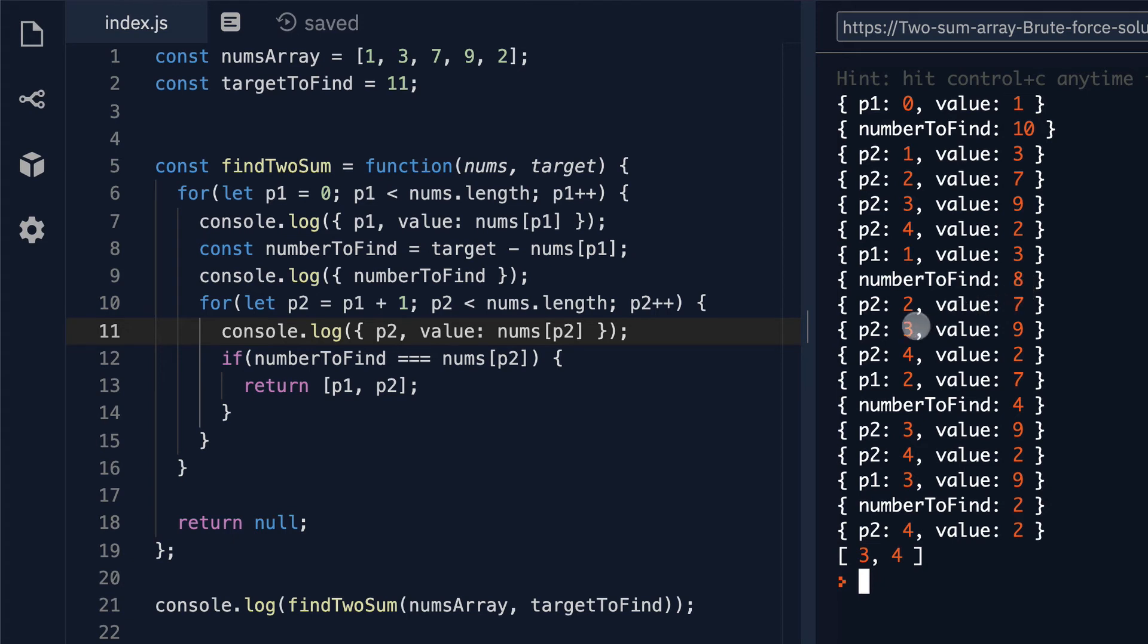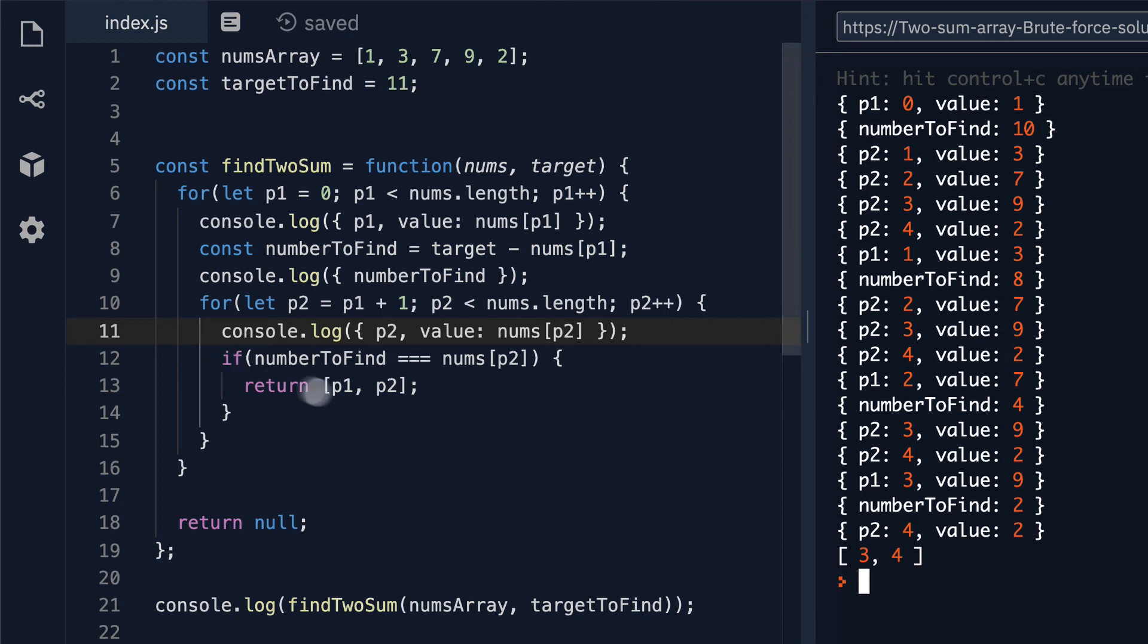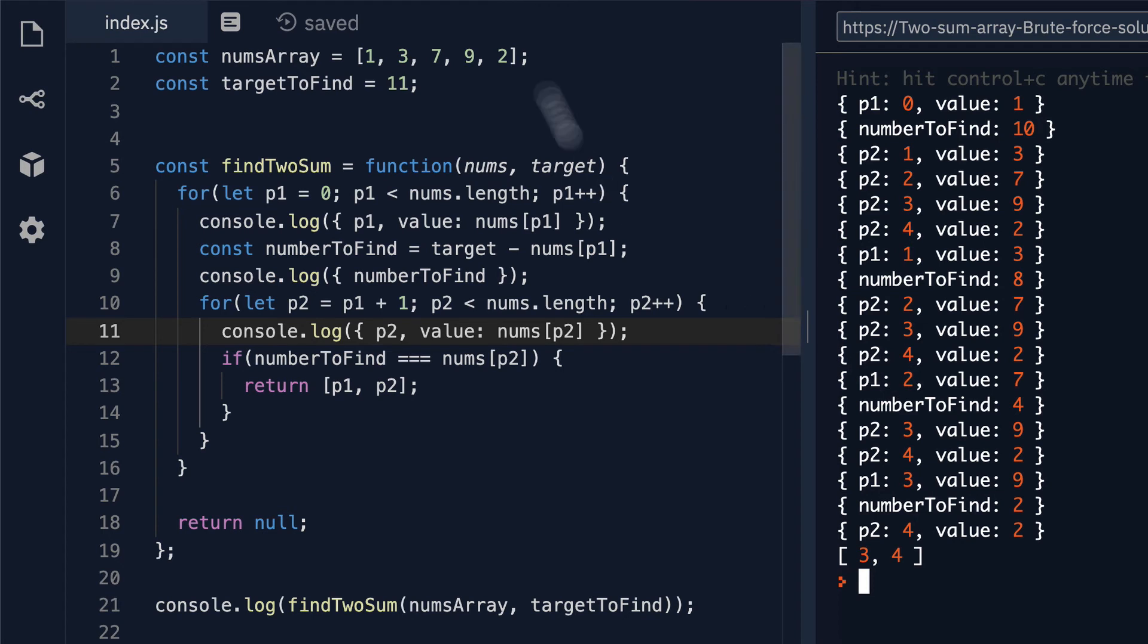P2 increases to 3. Is 8 equal to 9? It's not. Then p2 increases to 4 and is 8 equal to 2? It's not. Then we hit the end again. We go back up. P1 increments again to 2 which is our value of 7.